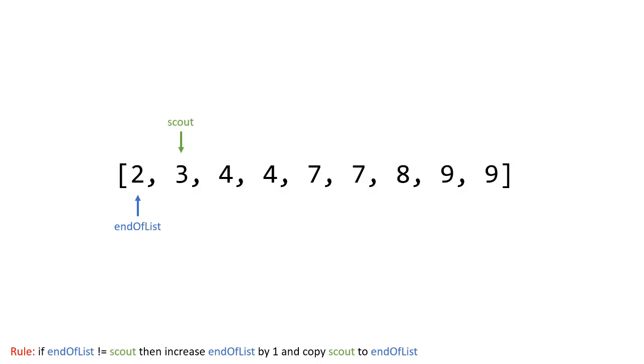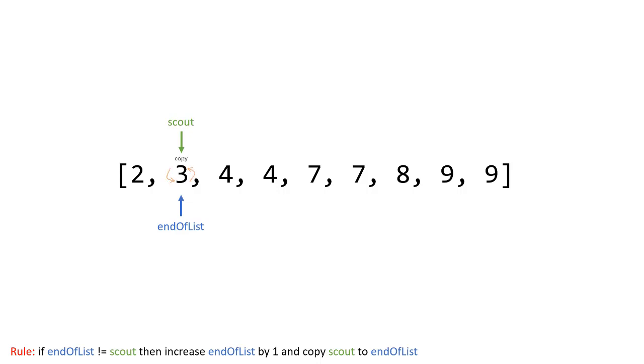And when you see this algorithm happening you may be saying wait why am I doing that that seems weird but I'll explain and it happens right away I'll show you. So if we start this algorithm with end of list at the first element and scout at the second element we do the check if end of list is not equal to scout. Well two is not equal to three so I the rule says I increase end of scout or end of list by one and then I copy scout into end of list. Now both of these values are pointing at three so when I do a copy it's really just putting three into three and you may be saying well why am I doing that.